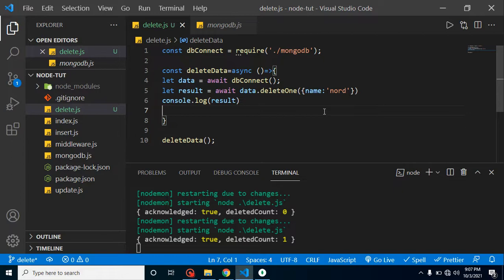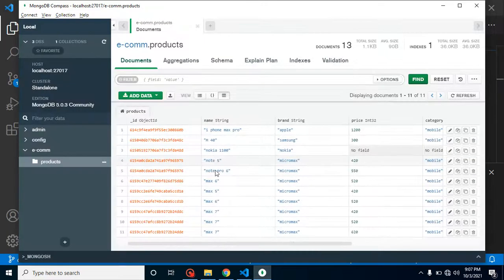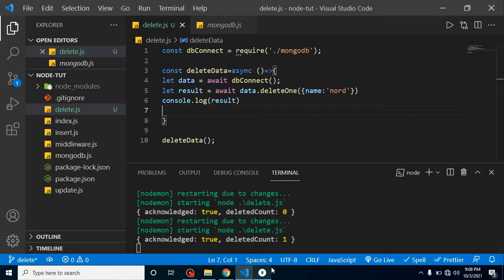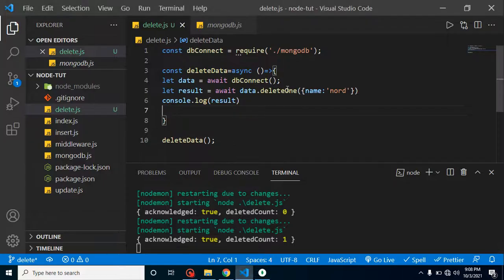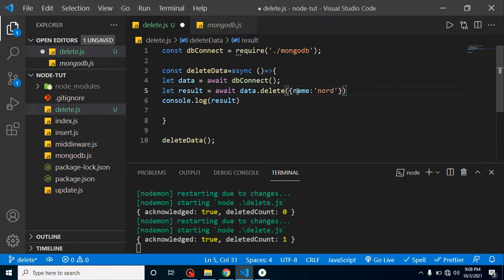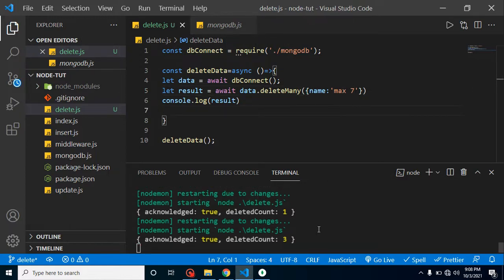Now let's see how to delete multiple records. There's no record with the name 'node' anymore. We want to delete all records with the name max7 — there are three of them. We use deleteMany({ name: 'max7' }), run it, and the result shows acknowledged: true and deletedCount: 3.